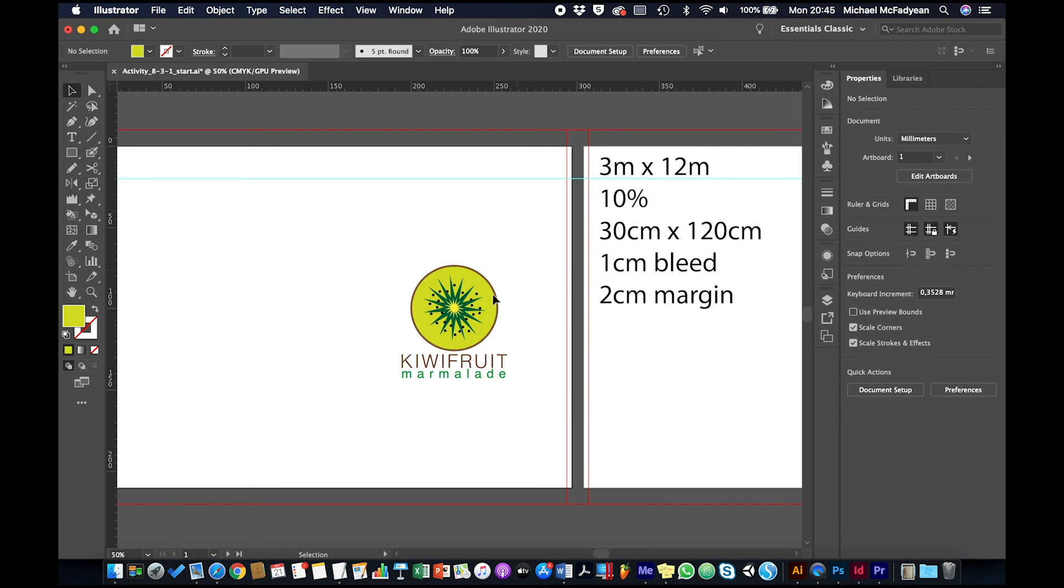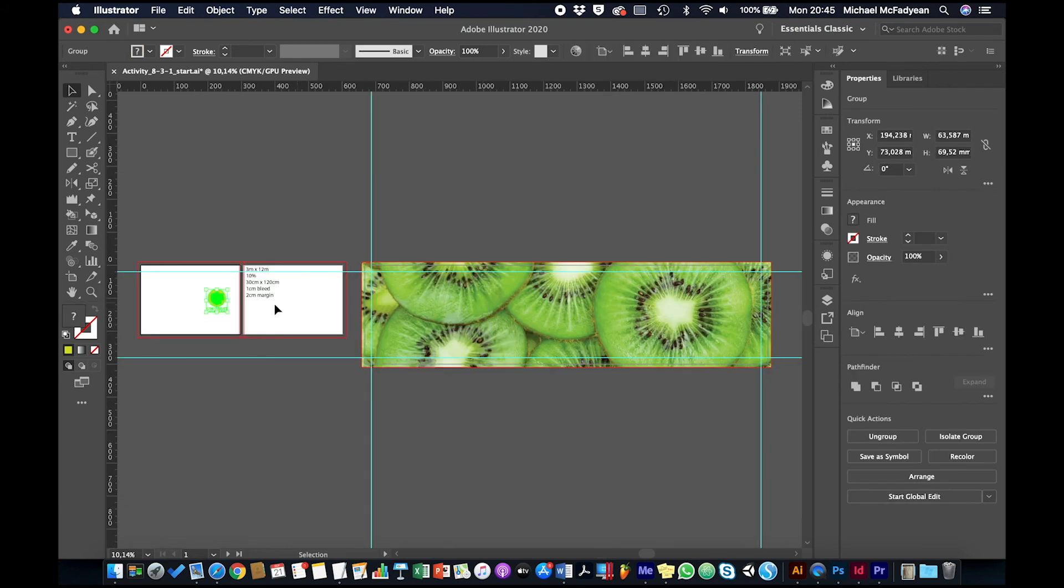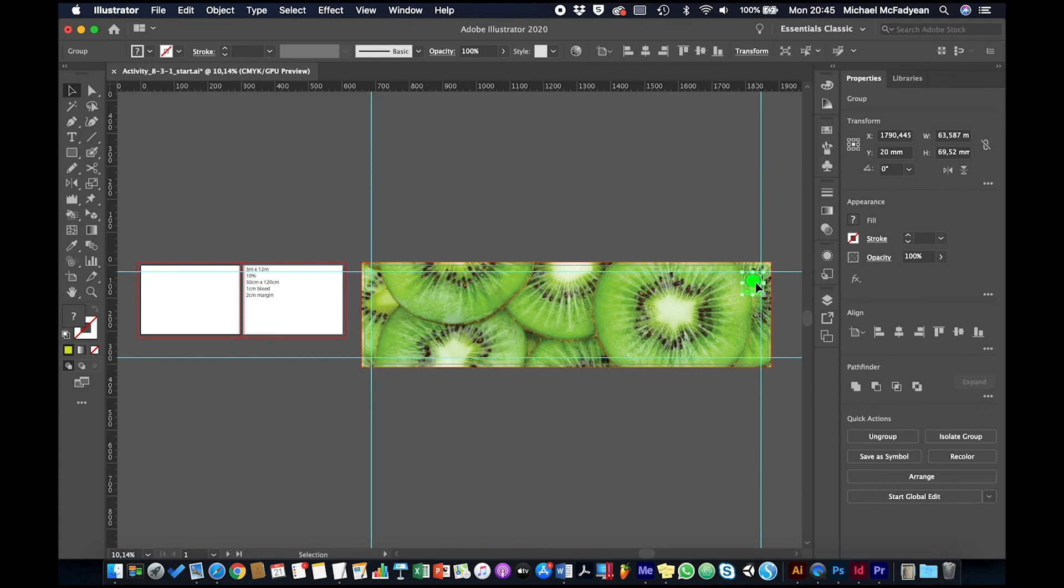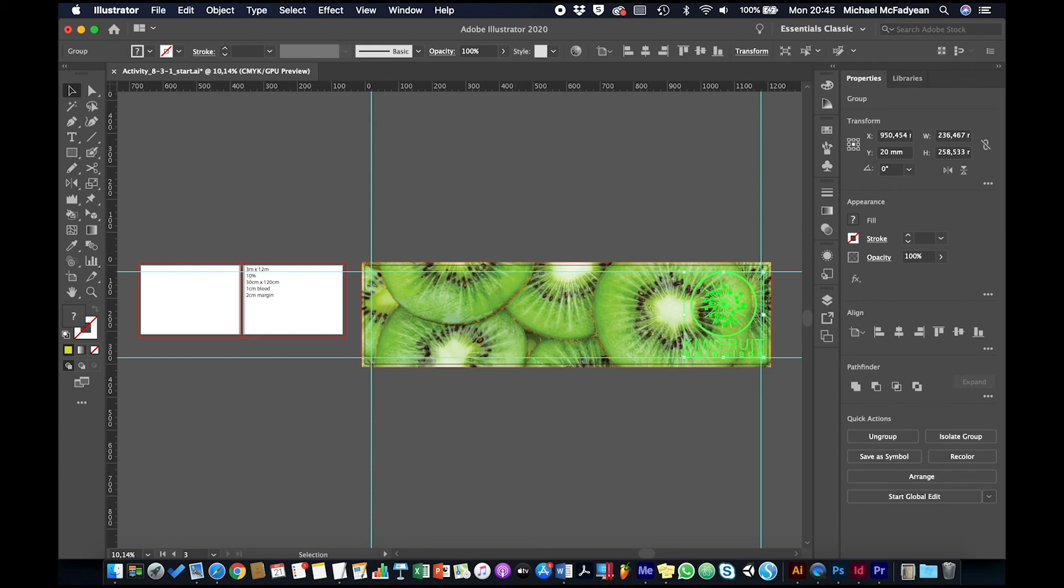So we're going to now move the artwork across, making sure we stick to our margins, and scale it up into the margin area. I'm going to arrange it to the front.